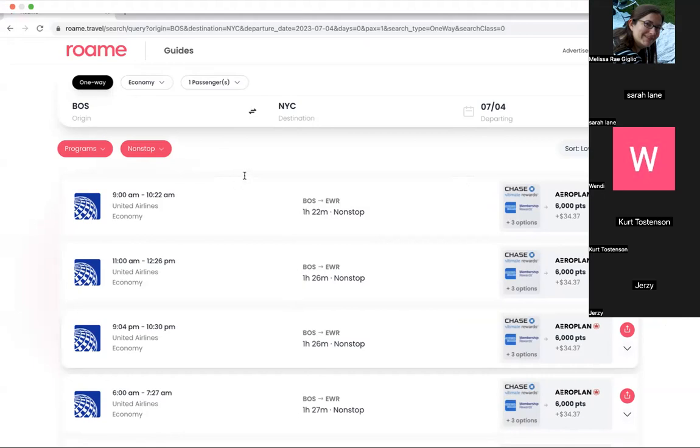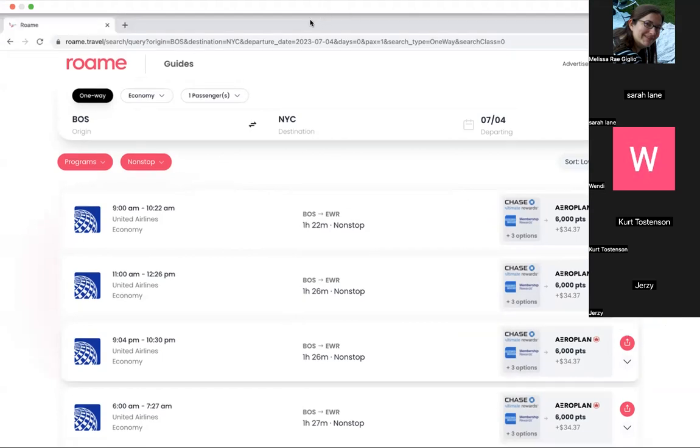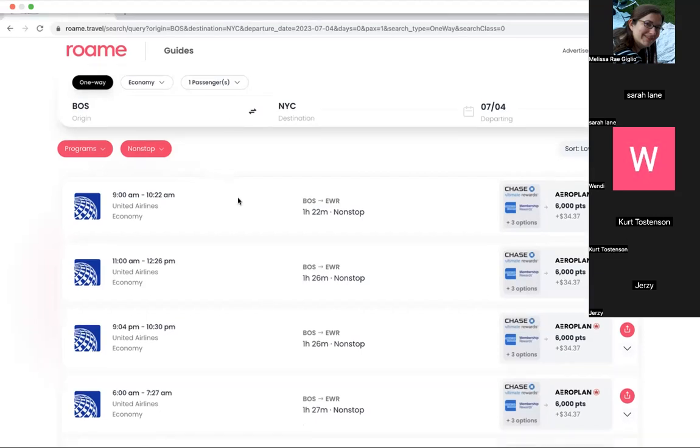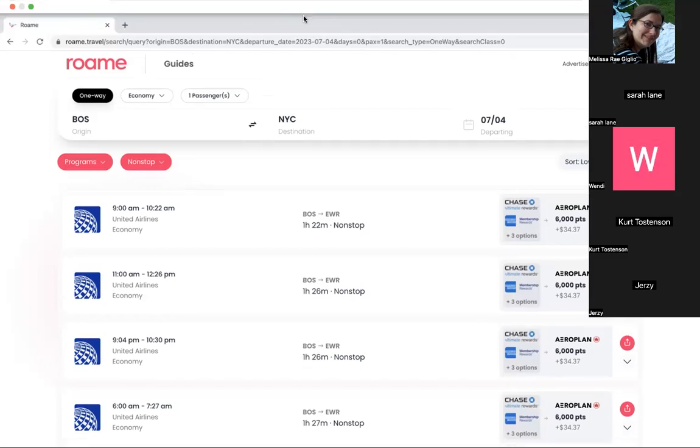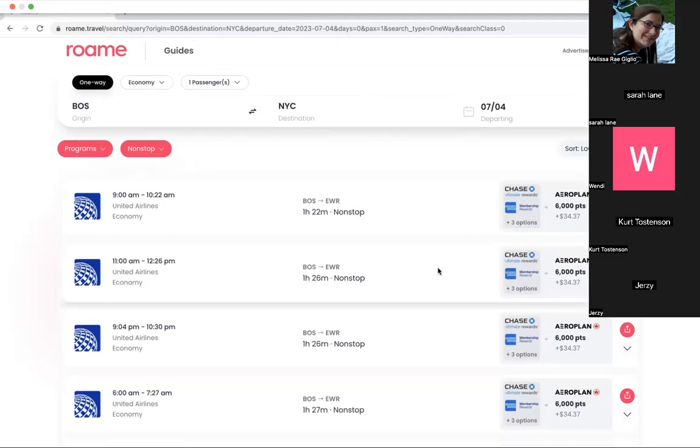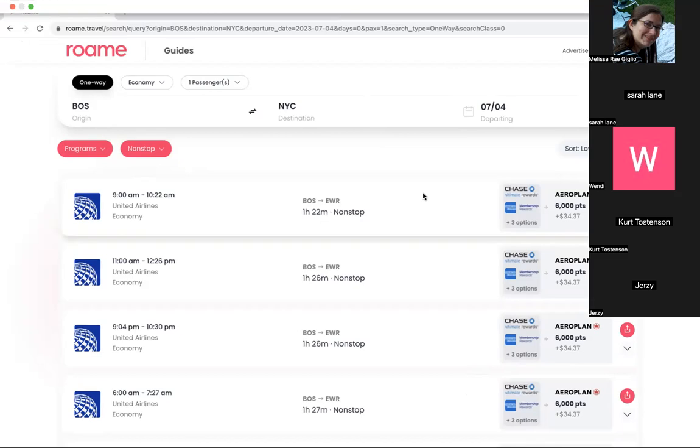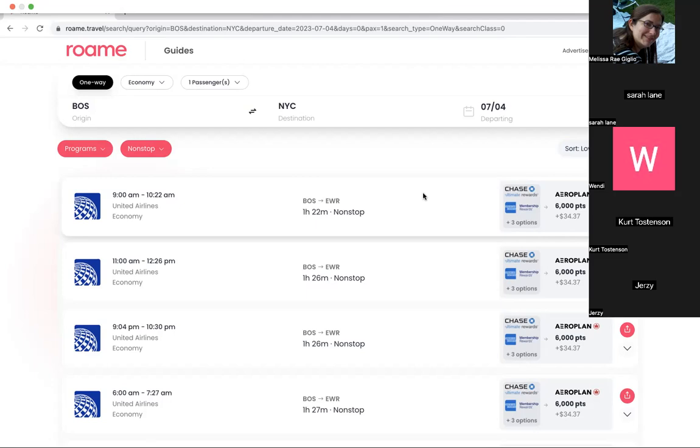Do you have to work with airlines in order to include them in the Roam searches or do they not have to be involved? So the beauty of Roam is all we're doing is taking publicly available data and presenting it to you all in a more organized fashion so you can save time. So that's why we make it super fast and easy for you all to use.